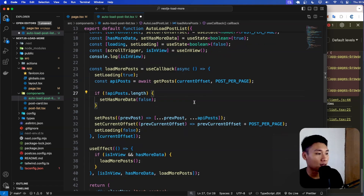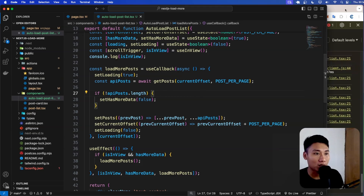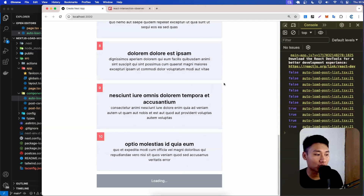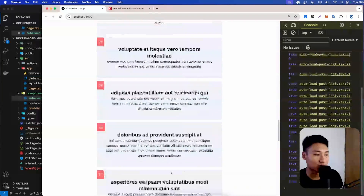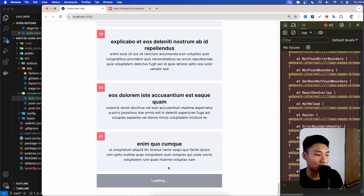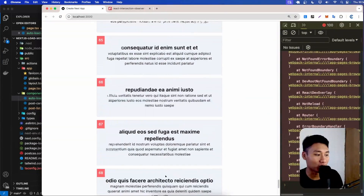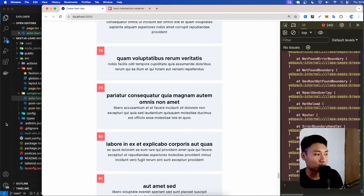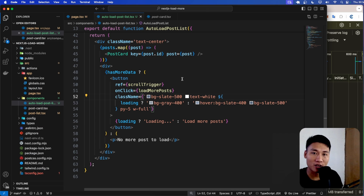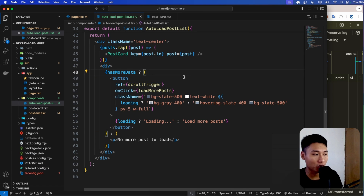Now when I scroll down, it fetches automatically — loading, then data, loading, then data. That's working great.